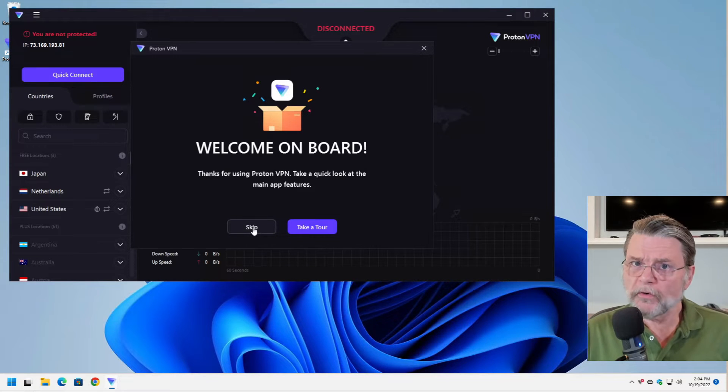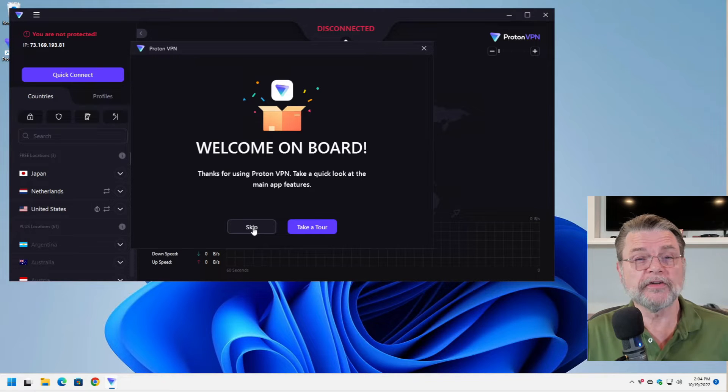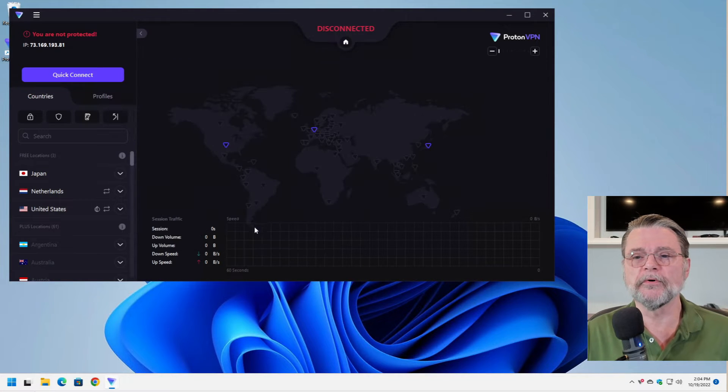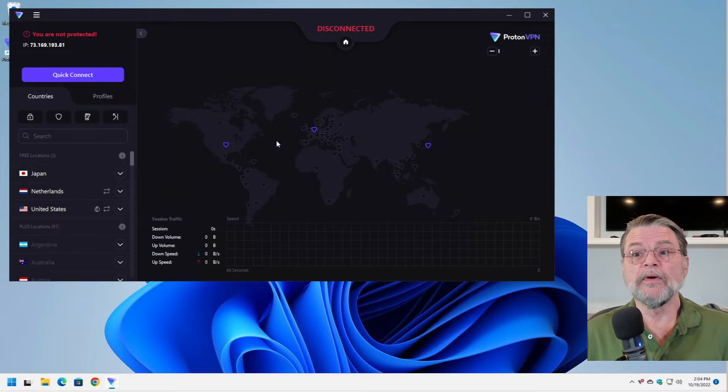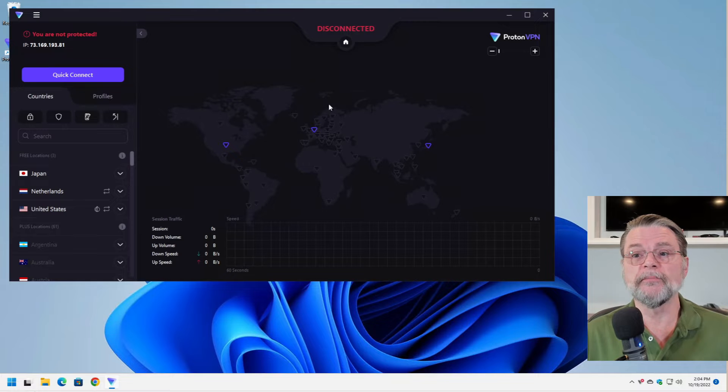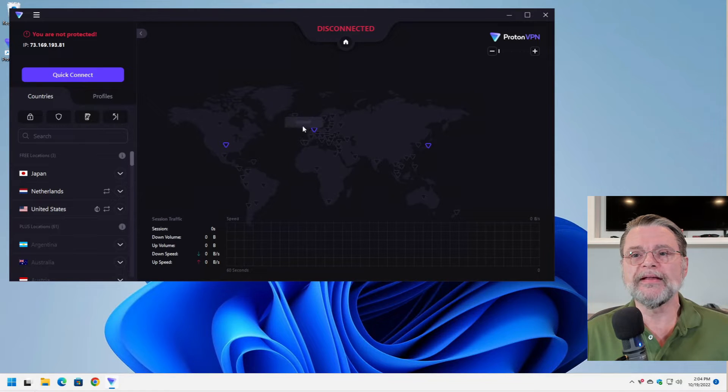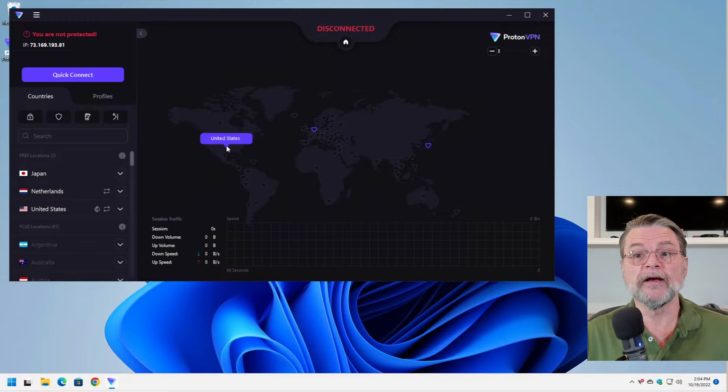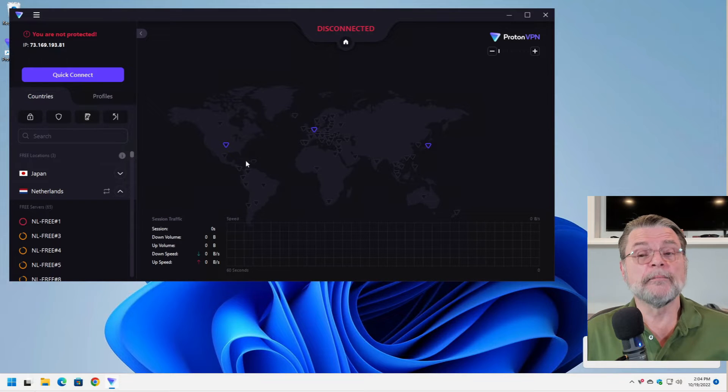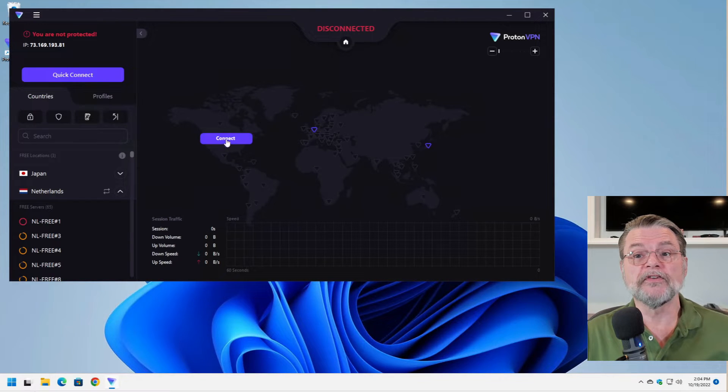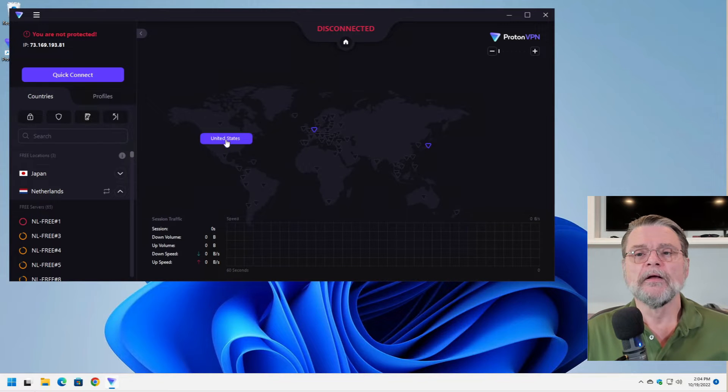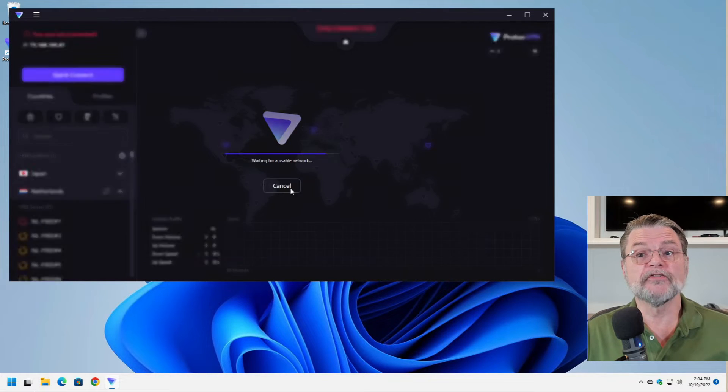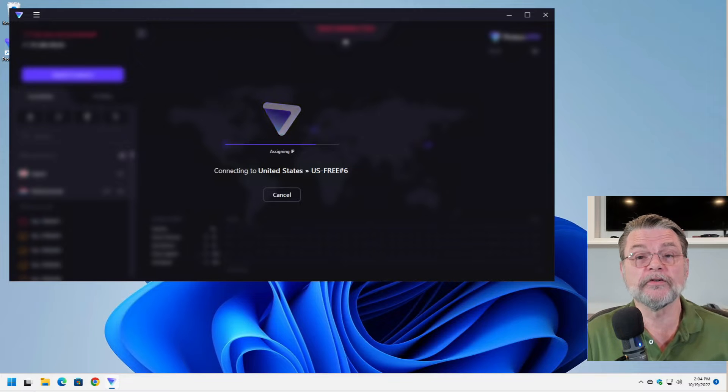I'm going to skip the tour. You can, of course, take the tour to see the various aspects that they like to highlight with ProtonVPN. But here we are. We are now in the free version of ProtonVPN. We have three separate places that we can go to to connect to. Since I'm in the United States, I'm going to click on the United States or hover over the United States icon, then move up and click on Connect so that we connect to a United States server.